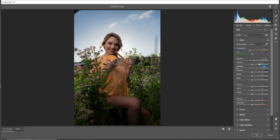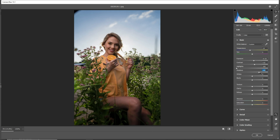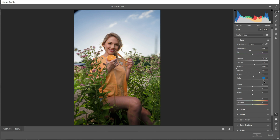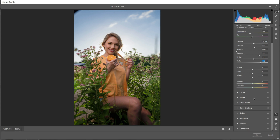Decrease its highlights. We will see this after. Now press OK.